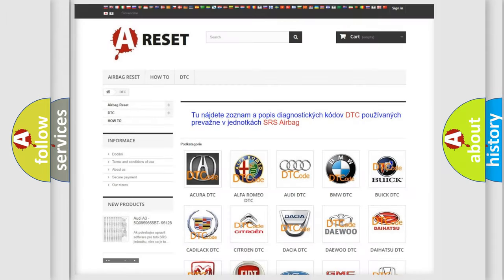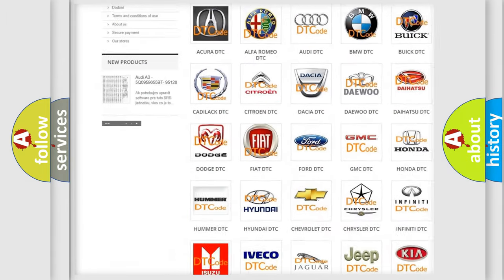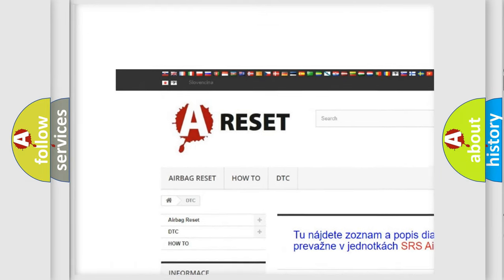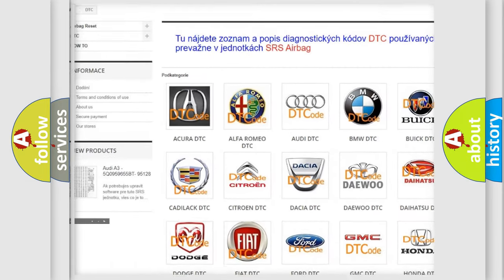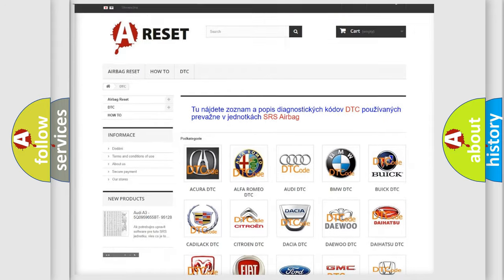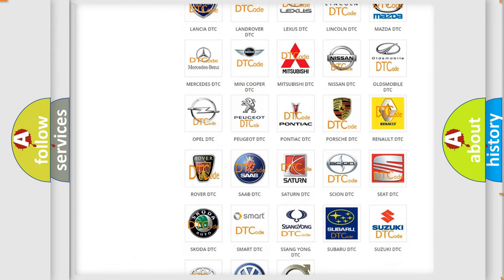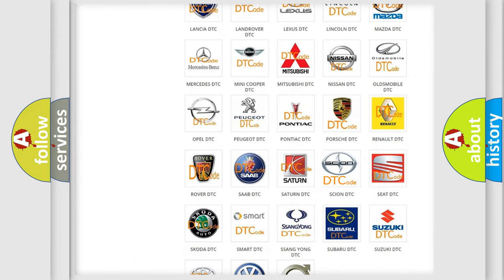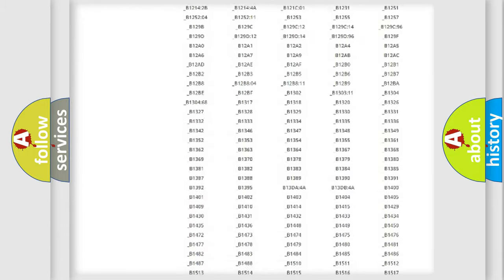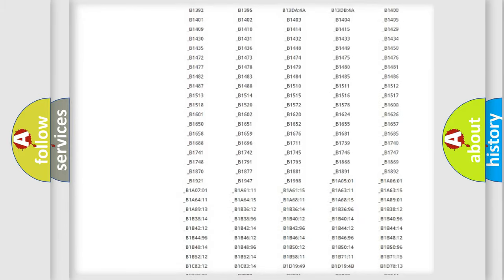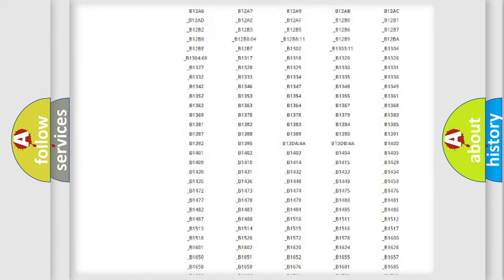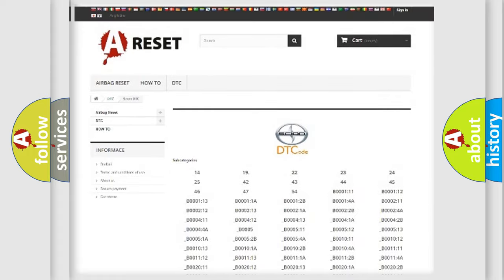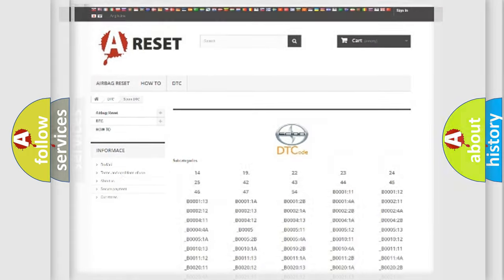Our website airbagreset.sk produces useful videos for you. You do not have to go through the OBD2 protocol anymore to know how to troubleshoot any car breakdown. You will find all the diagnostic codes that can be diagnosed in Scion vehicles, and also many other useful things.